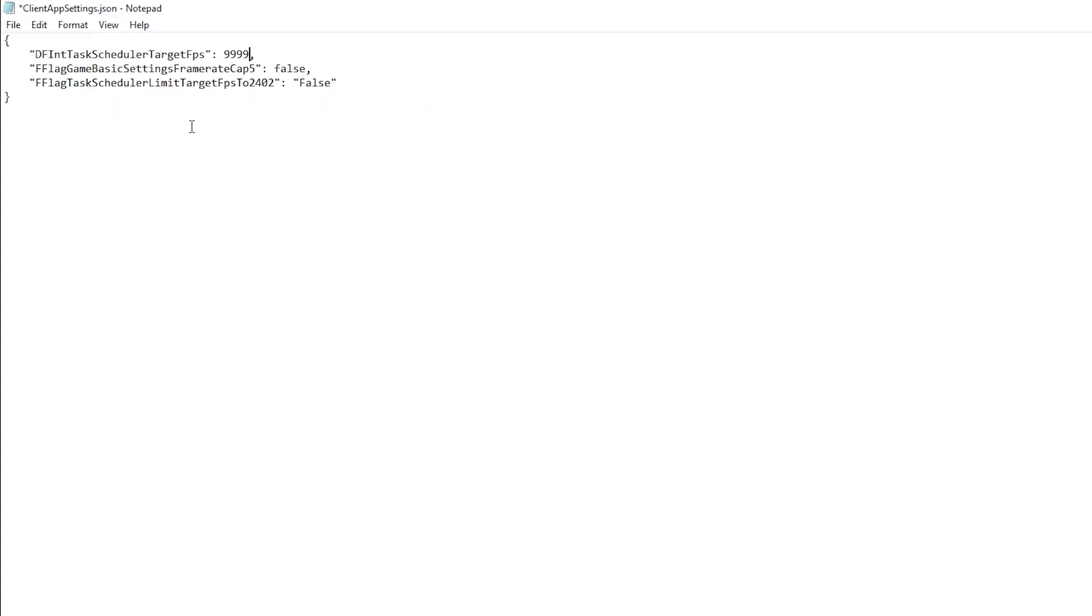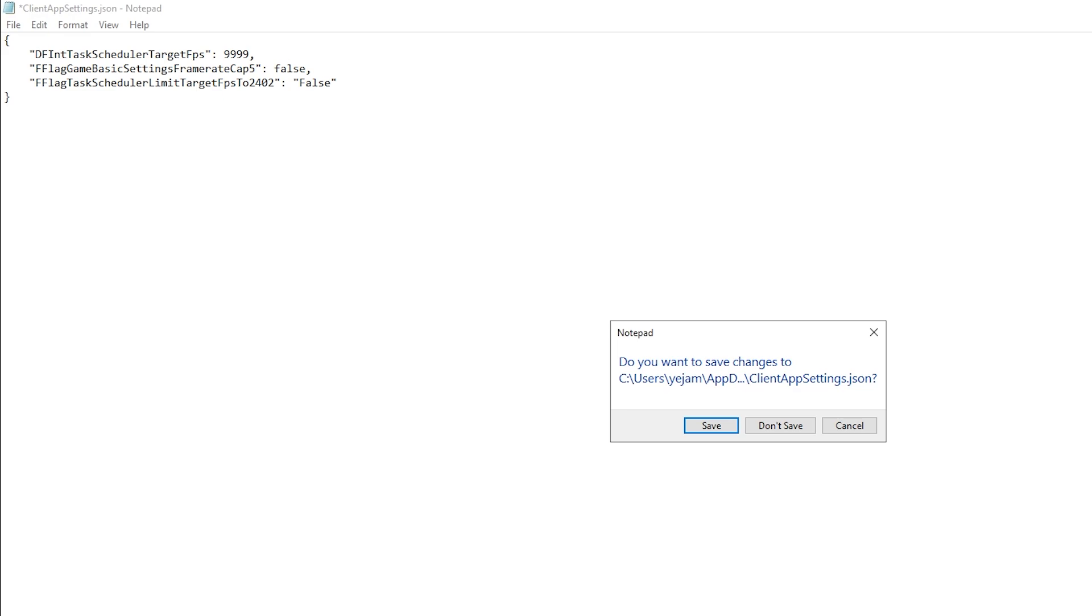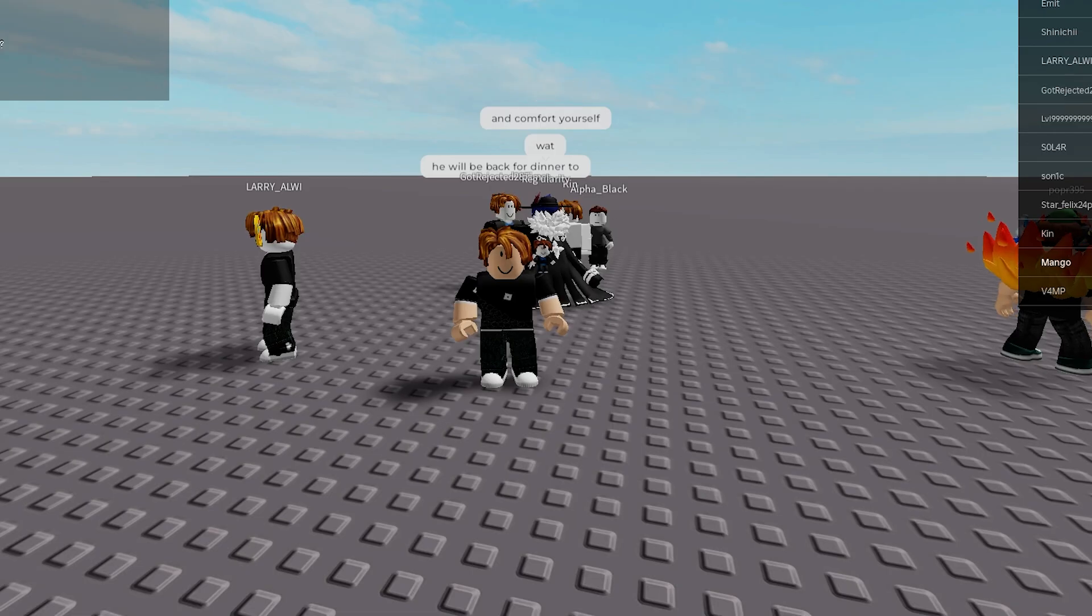So anyways, once you've put your Target FPS, you want to go over here, click on X, then click Save. And now I'm just going to open up Roblox, close it down, and reopen my Roblox game.